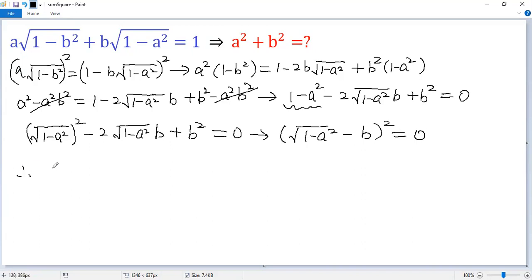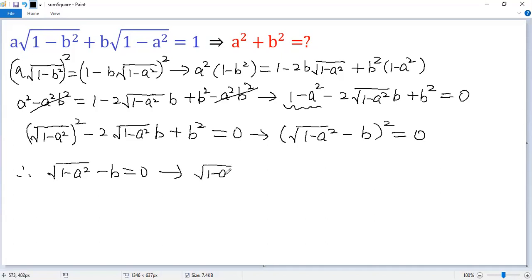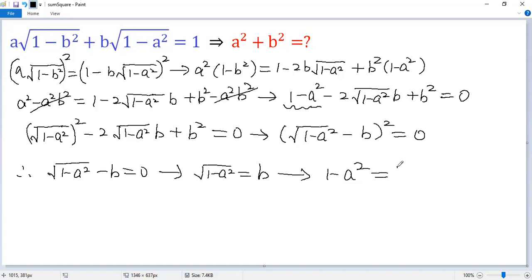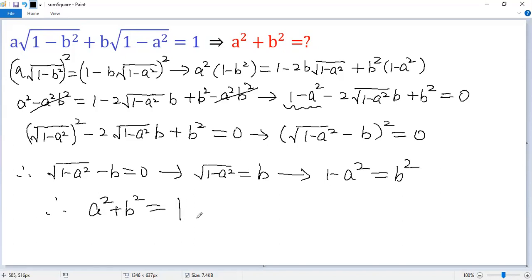So square root of 1 minus a squared minus b equals 0, which means square root of 1 minus a squared equals b. Squaring both sides gives 1 minus a squared equals b squared, and therefore a squared plus b squared equals 1.